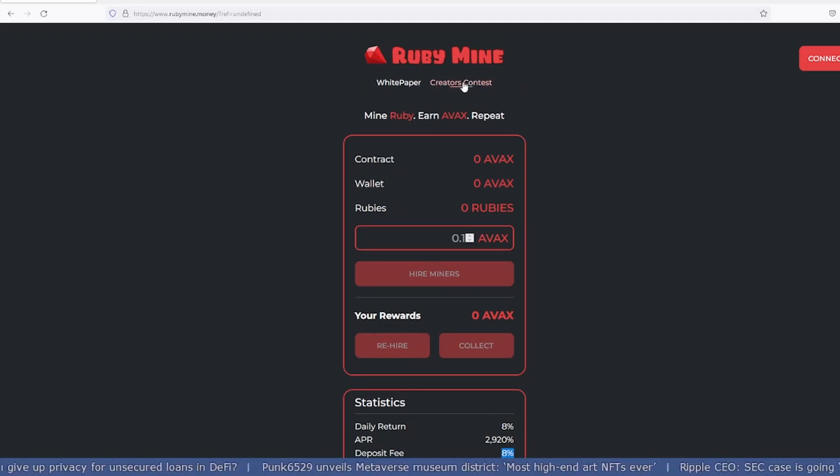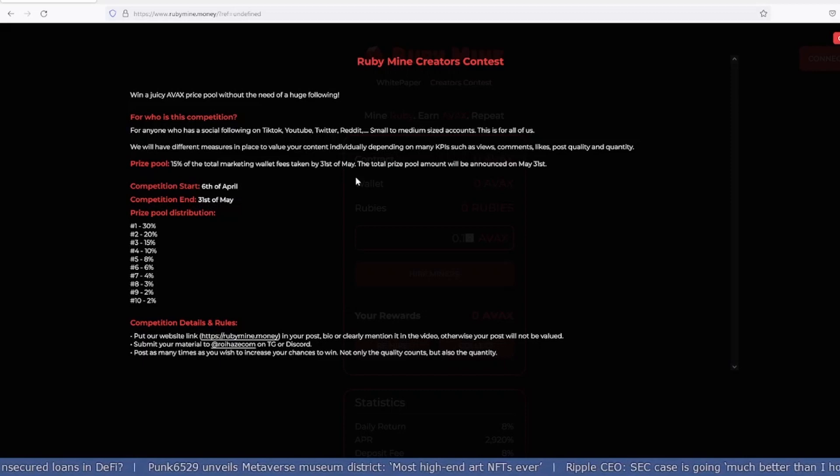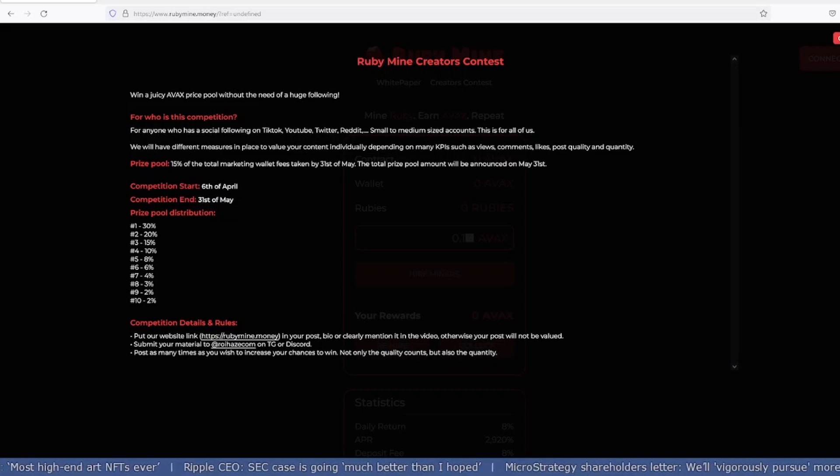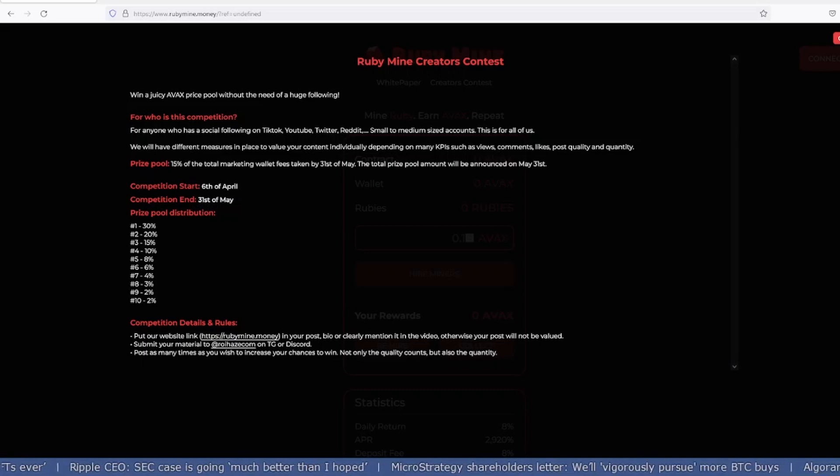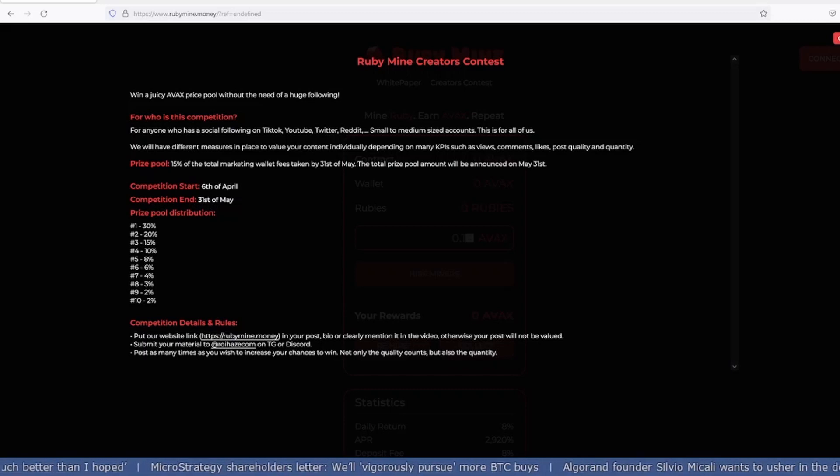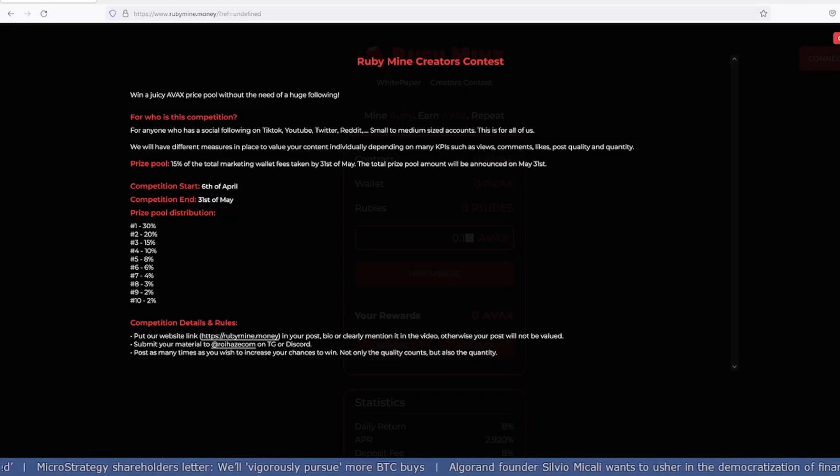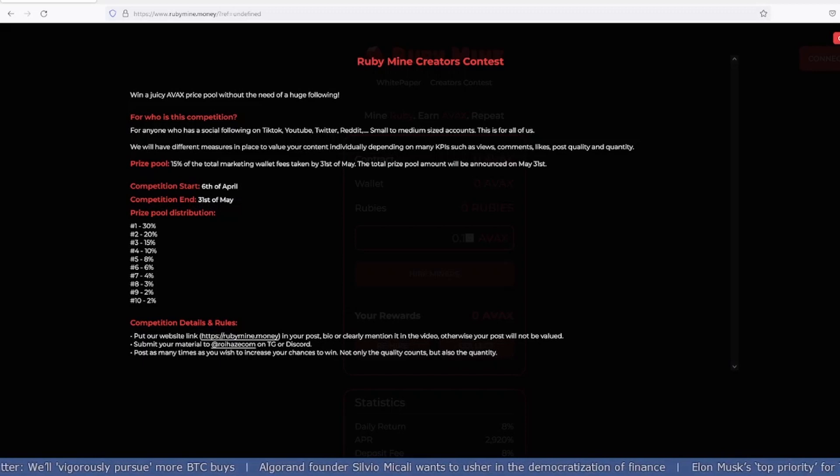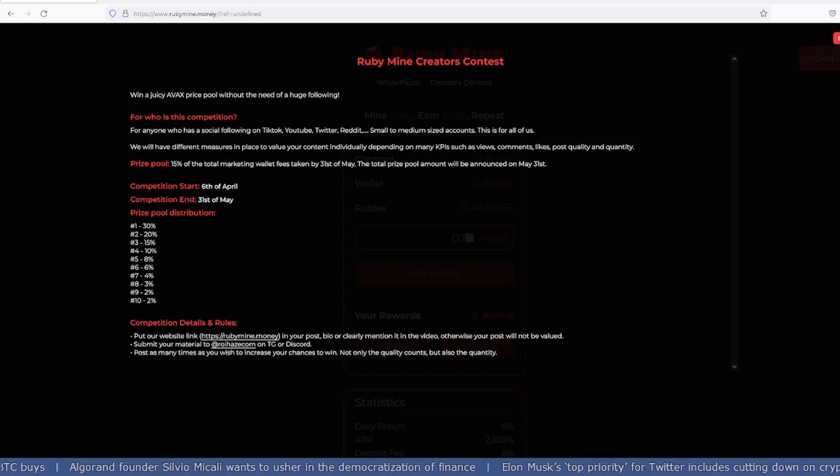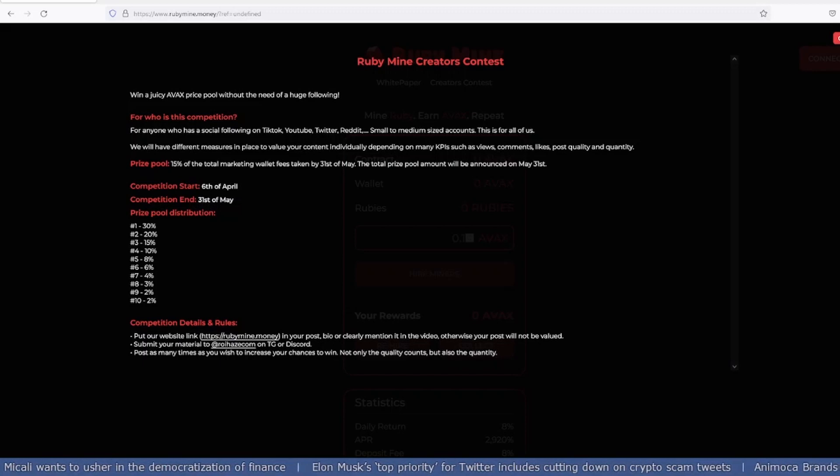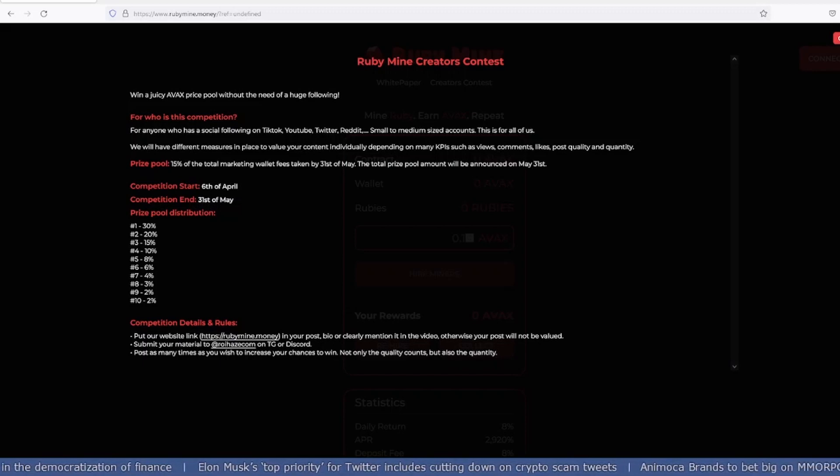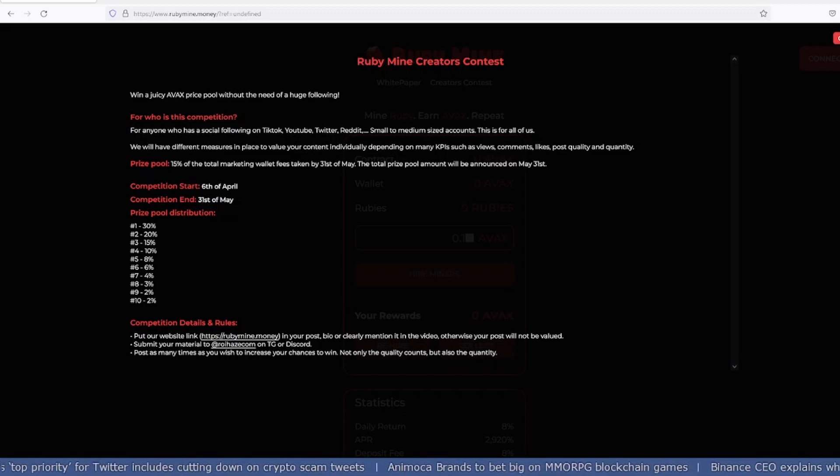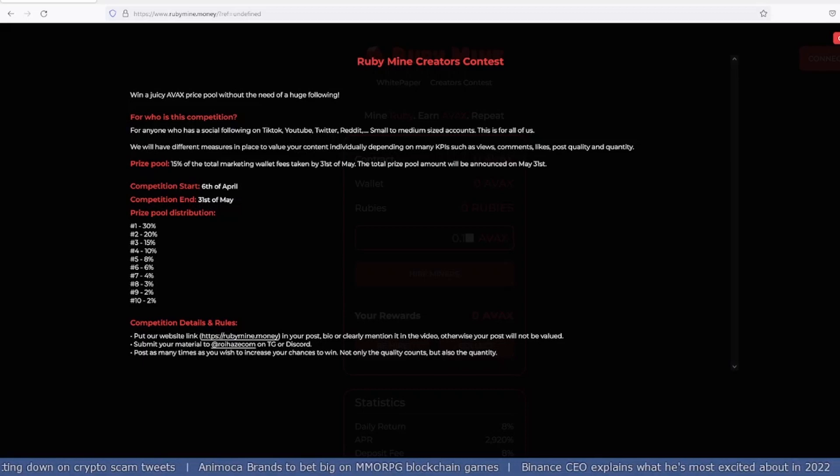Let's look into their whitepaper first and creator's contest. They're offering a juicy AVAX price pool for anyone who has social following on TikTok, YouTube, Twitter, or Reddit. The price pool is 15% of the total marketing wallet fees taken by May 31st. The competition starts on April 6th and ends on May 31st with 10 prize pool distributions starting from 30% to 2%.